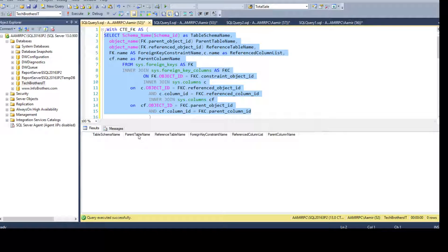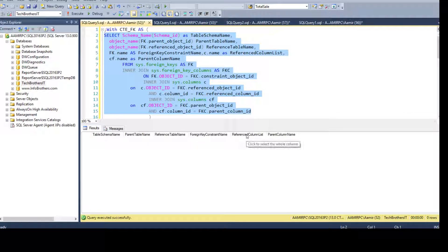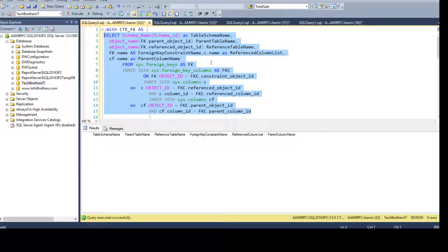We'll get: table schema name, parent table (the table on which you have created the foreign key), reference table (also called the primary key table), the foreign key constraint name, reference column list (columns from the primary key table), and parent column list (where you have created the foreign key).